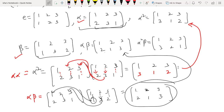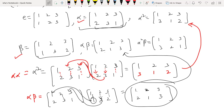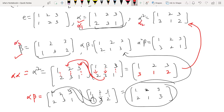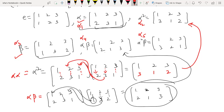You can verify closure and identity existence at your end. I am leaving it for you to verify. Now let me show you how to compute the inverse of a permutation.